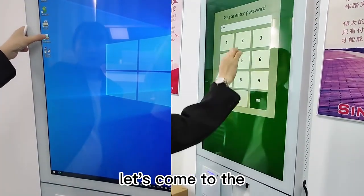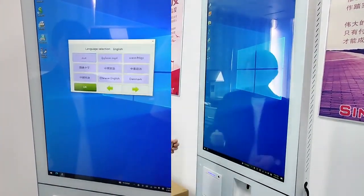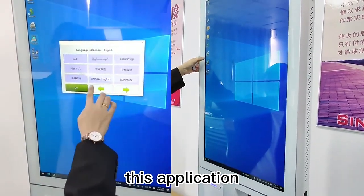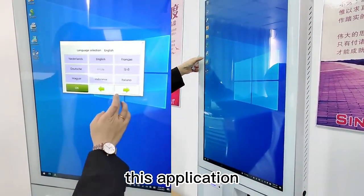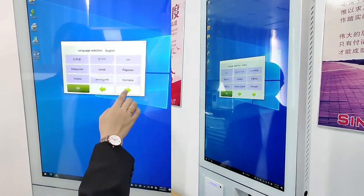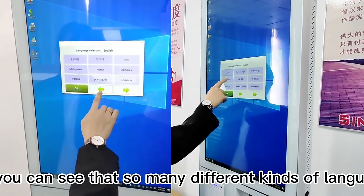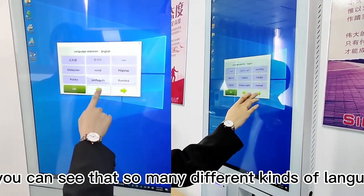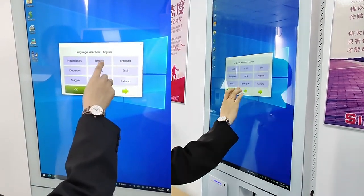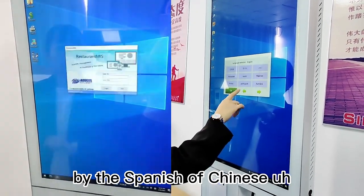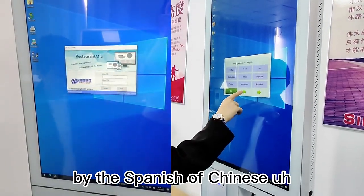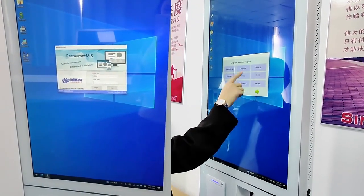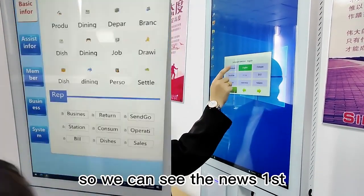Let's come to the background control — you can edit it under this application. As you can see, there are many different kinds of languages: Spanish, Chinese, Korean, and other Asian languages. We can see the English version first.